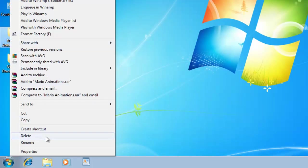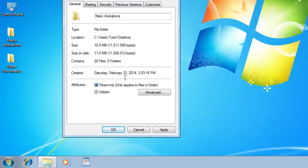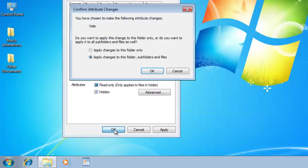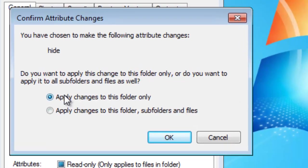But if your folder contains files or subfolders, then Windows will ask you whether you want to hide this folder only or also want to hide the subfolders and files within.